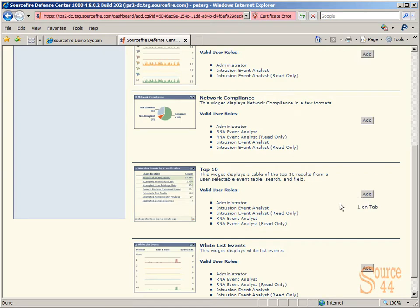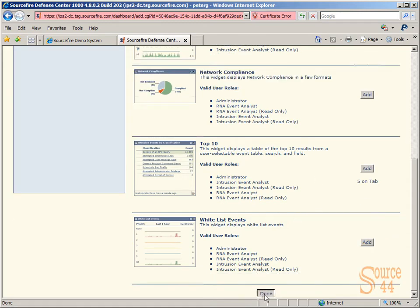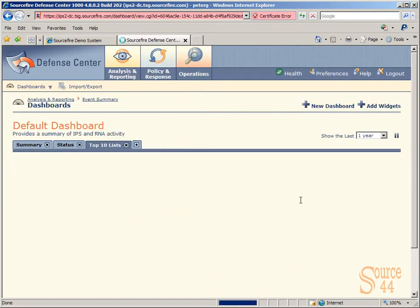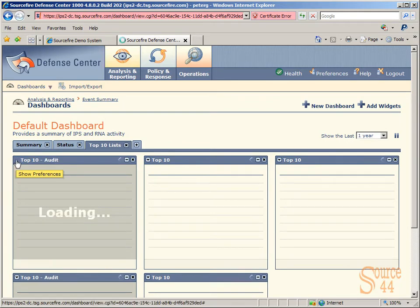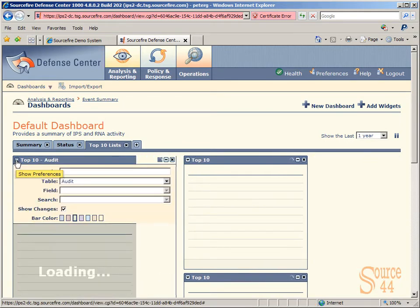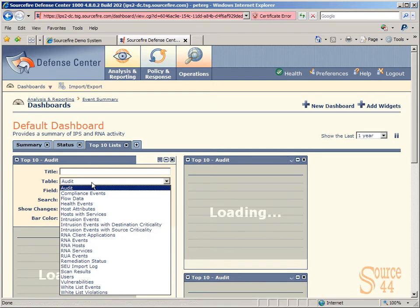So this is the one that we want to customize. We'll click on Add again, and again, and add a few onto that dashboard. Five should be enough. So we click on Done and we head back to our dashboard here, and as you can see, by default we have Top 10 Audit everywhere. So if we click on the actual button there, we can choose what we want to see in each piece of these widgets.